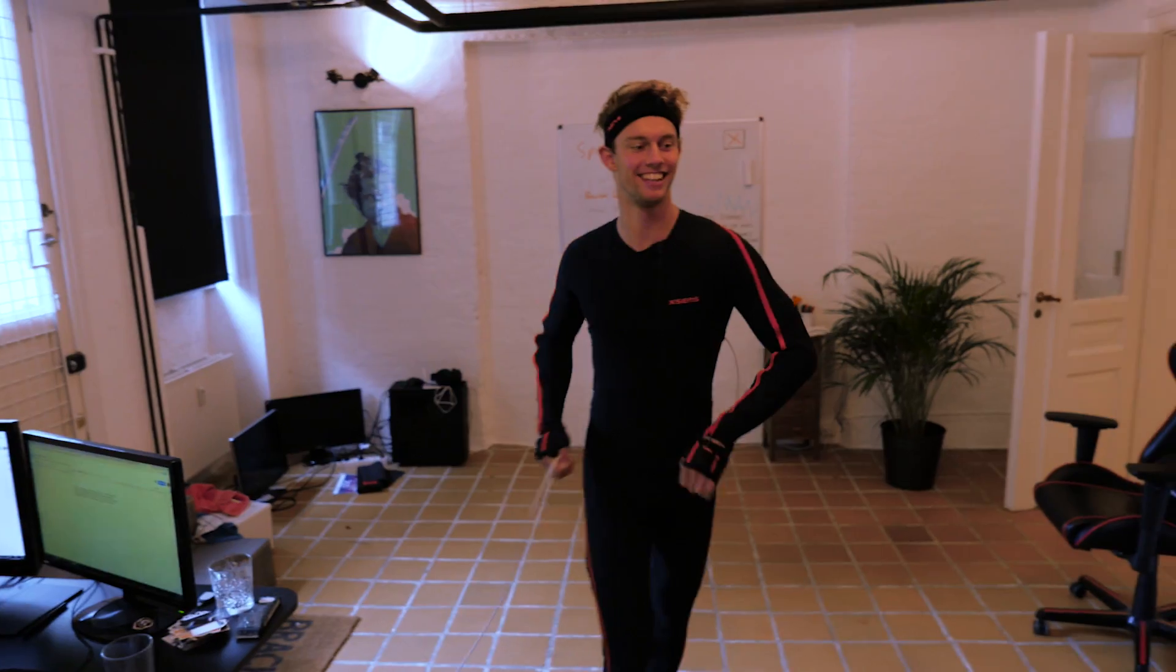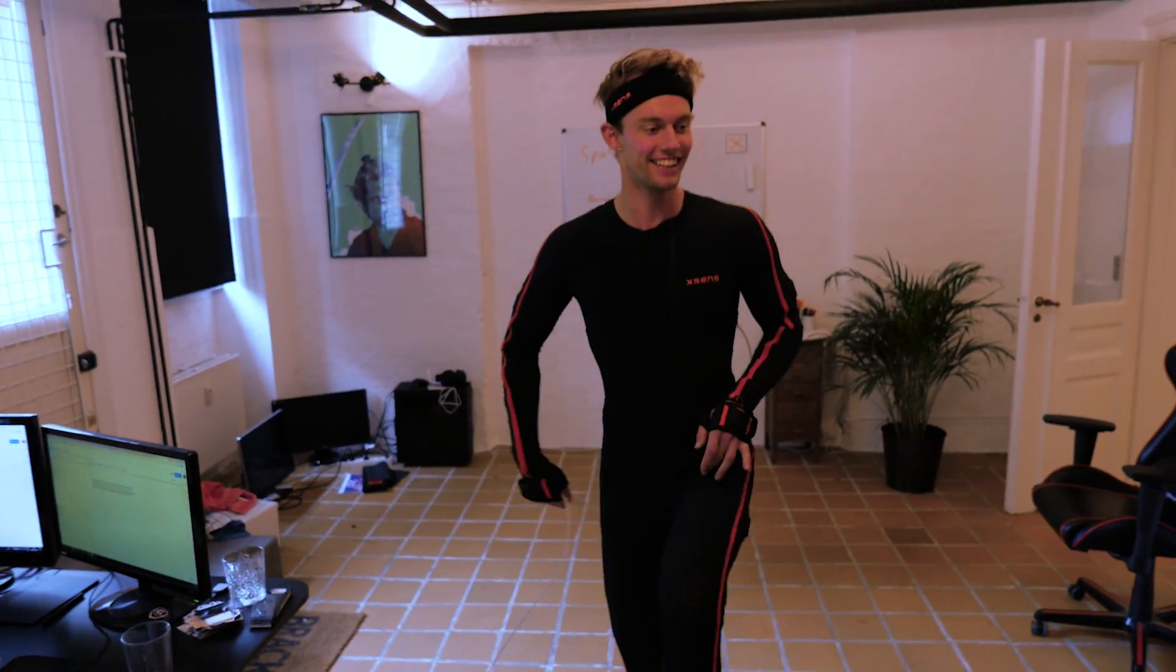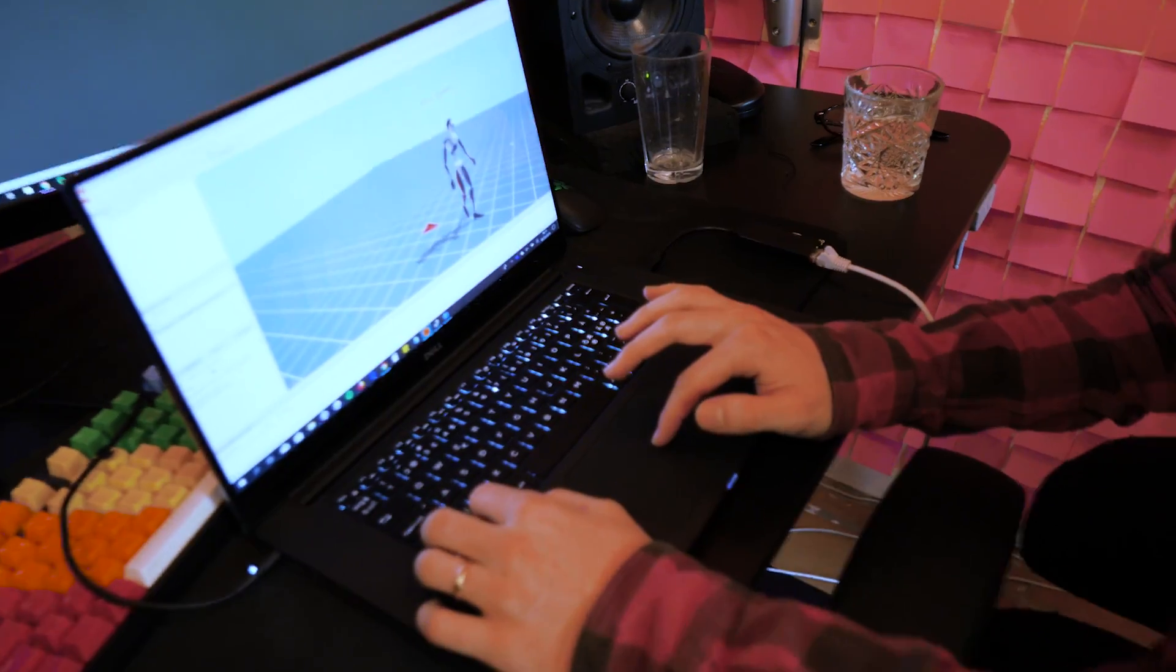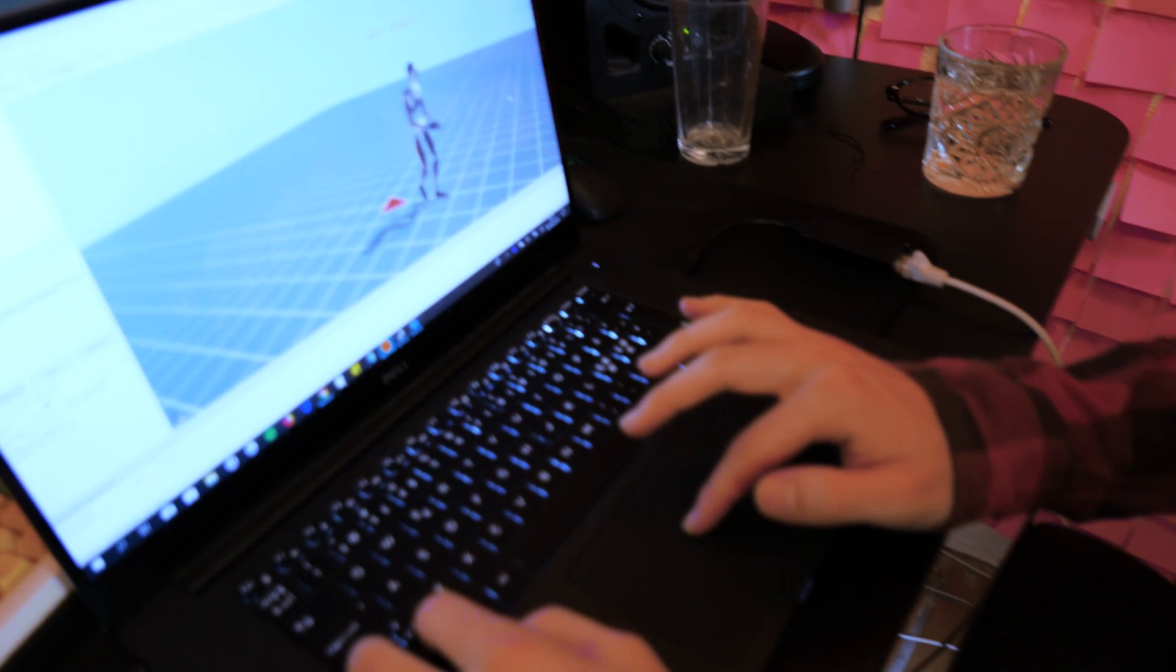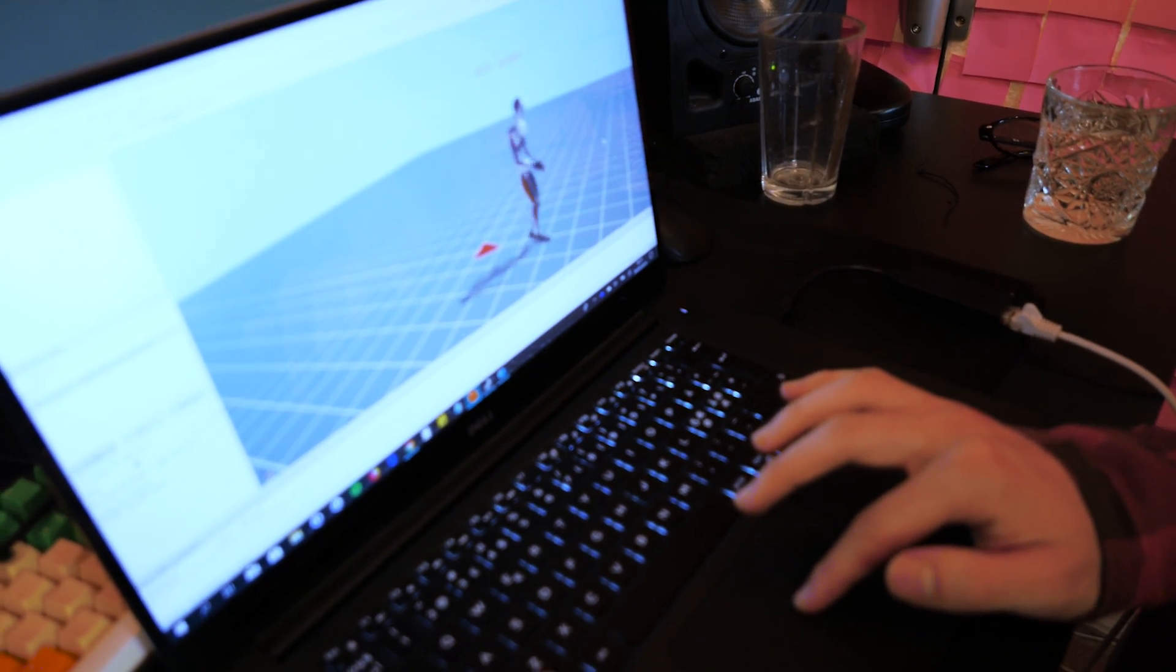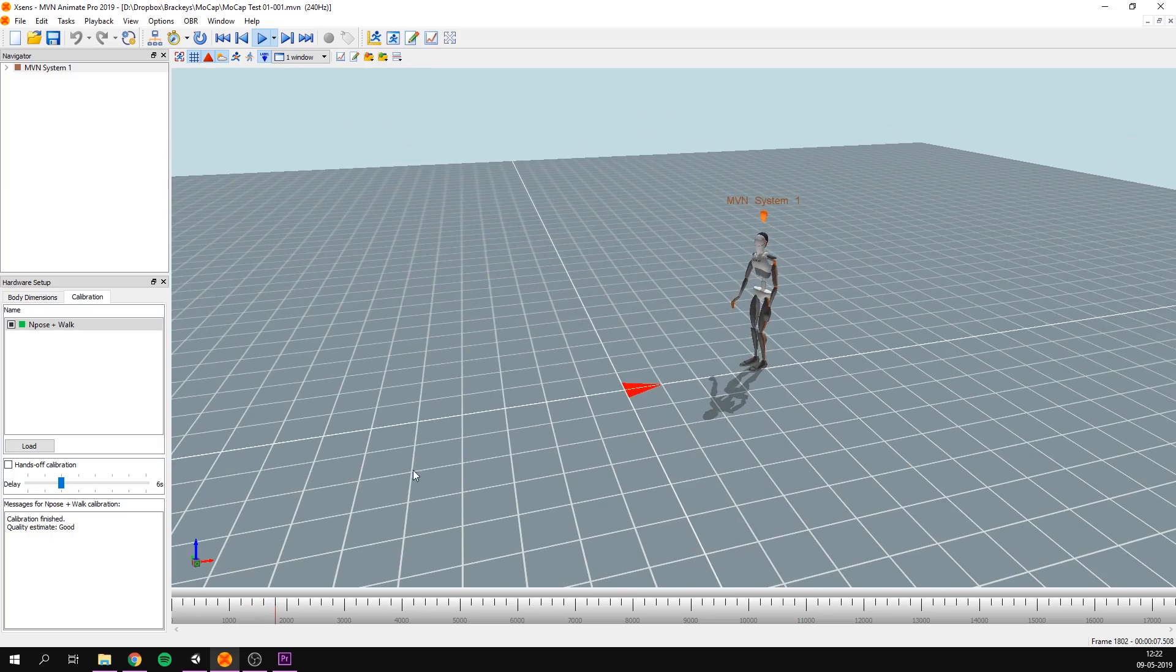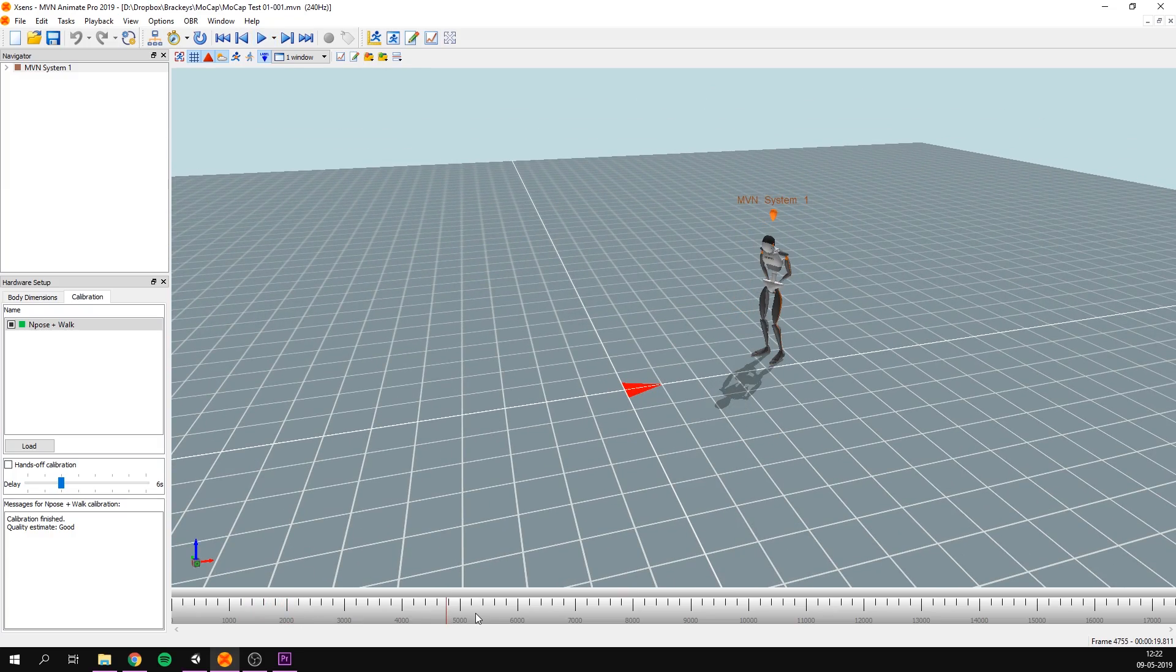At this point, we were pretty excited. Andreas broke out into a quick dance and overall, we just recorded some quick movements to test out. And with that, it was time to import the movement into Unity.